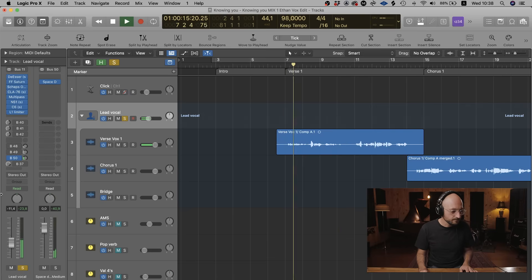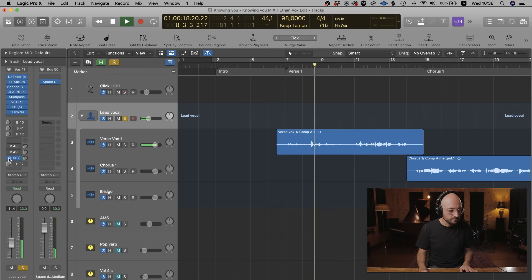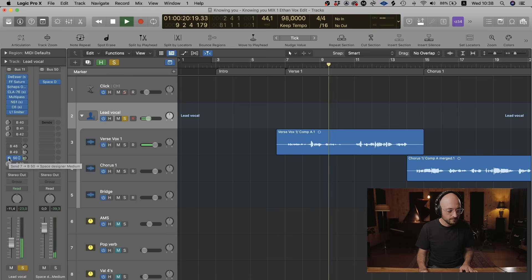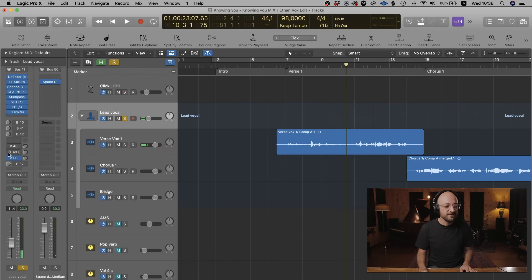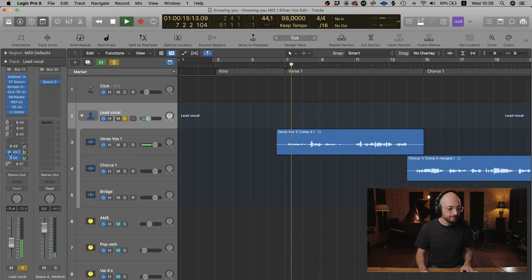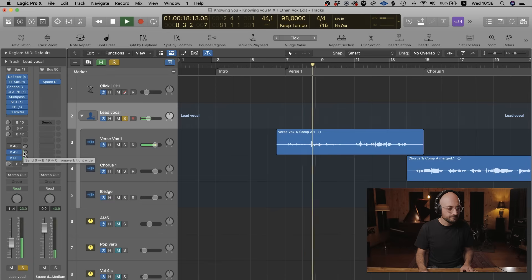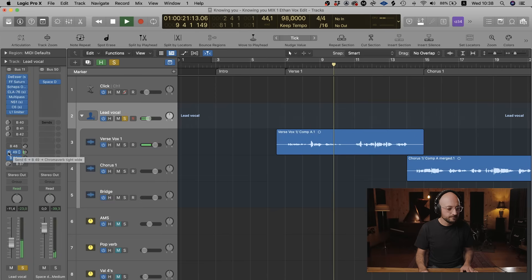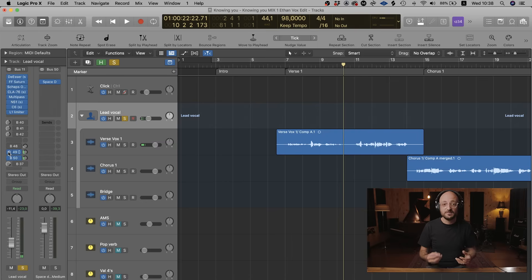Let's have a listen to what this medium reverb sounds like. [vocal playback with Space Designer] And then if I add that short widener reverb to that as well. [vocal playback with both reverbs combined] We're starting to get somewhere there — it's starting to sound really cool.